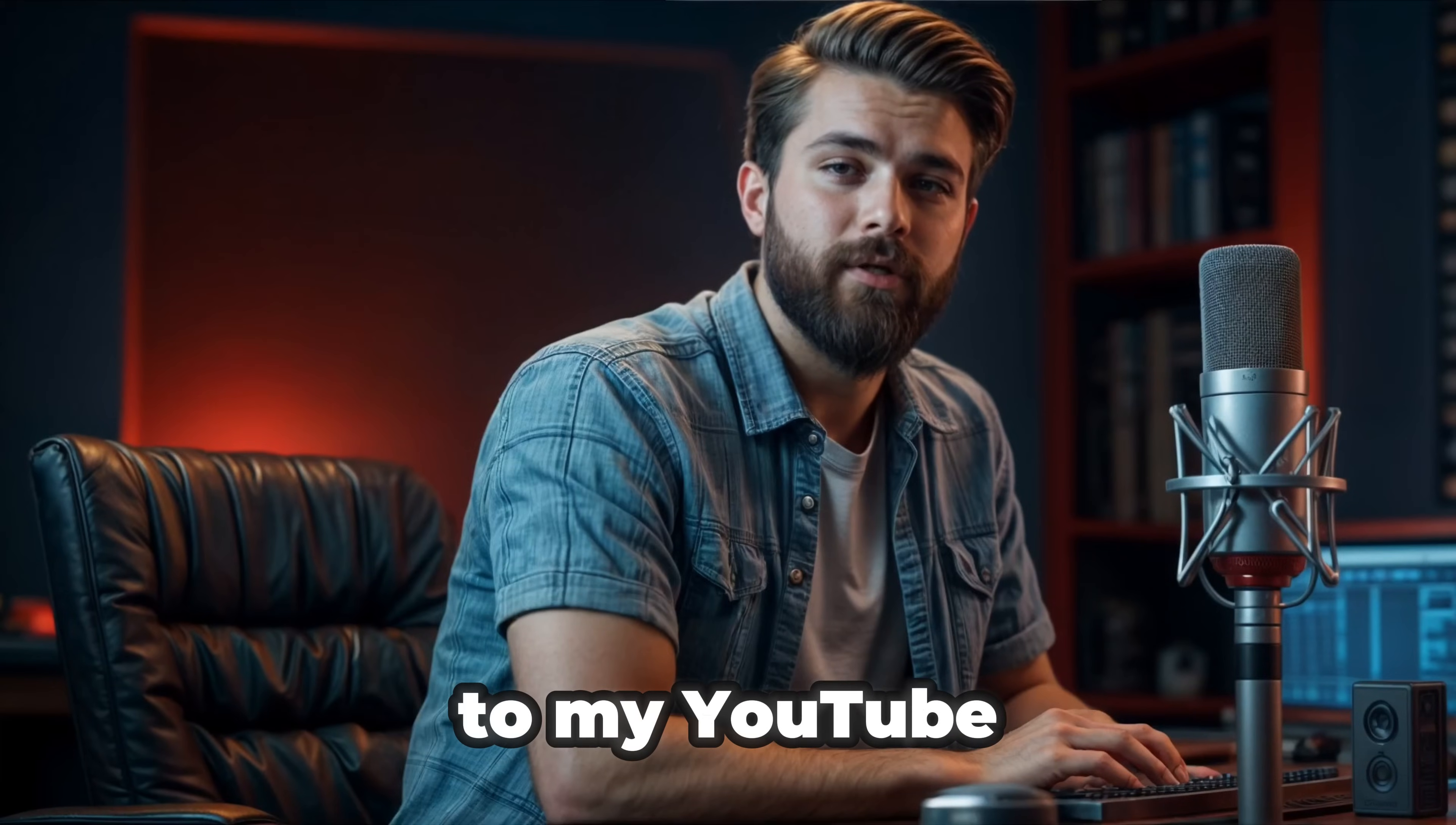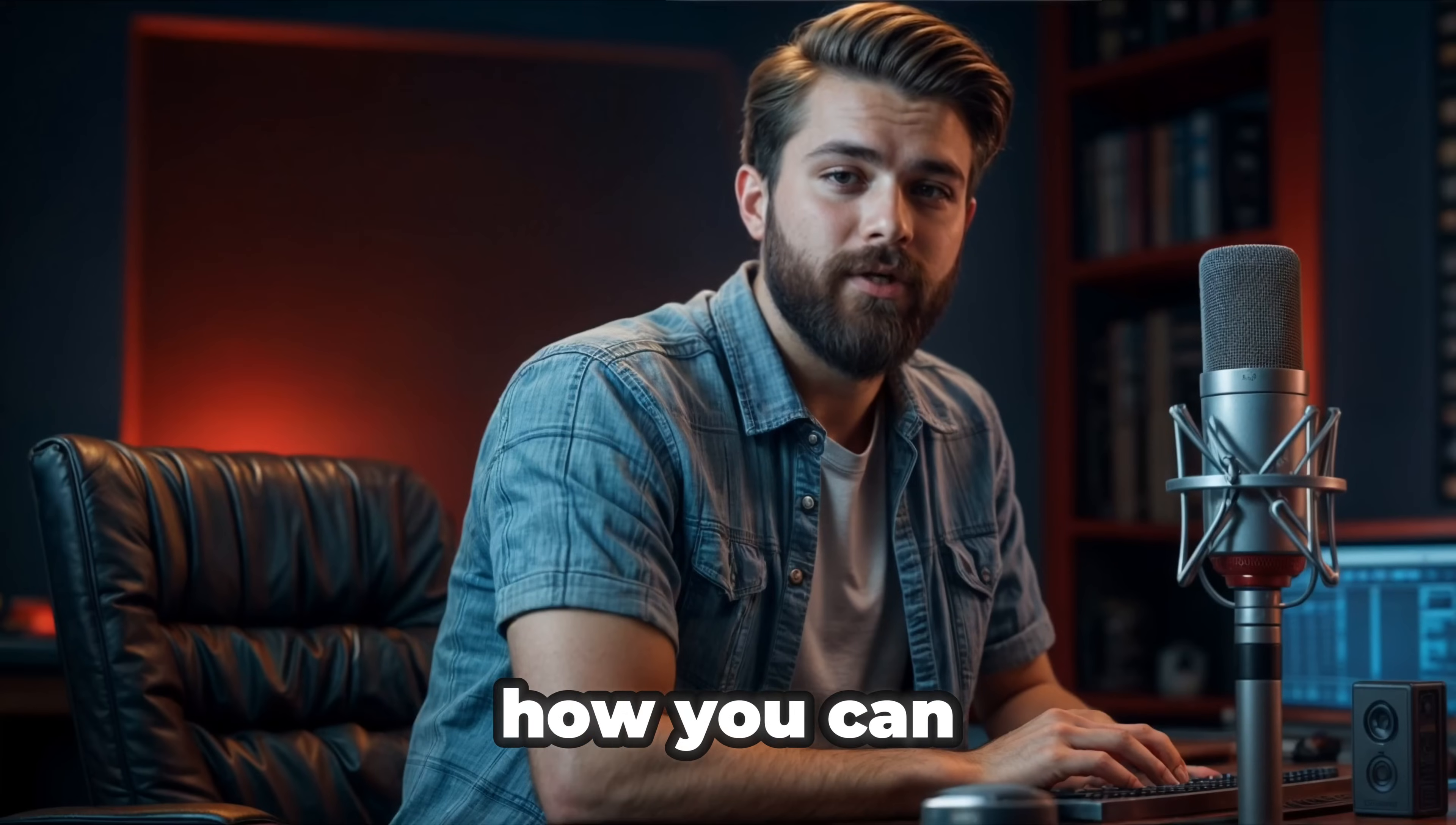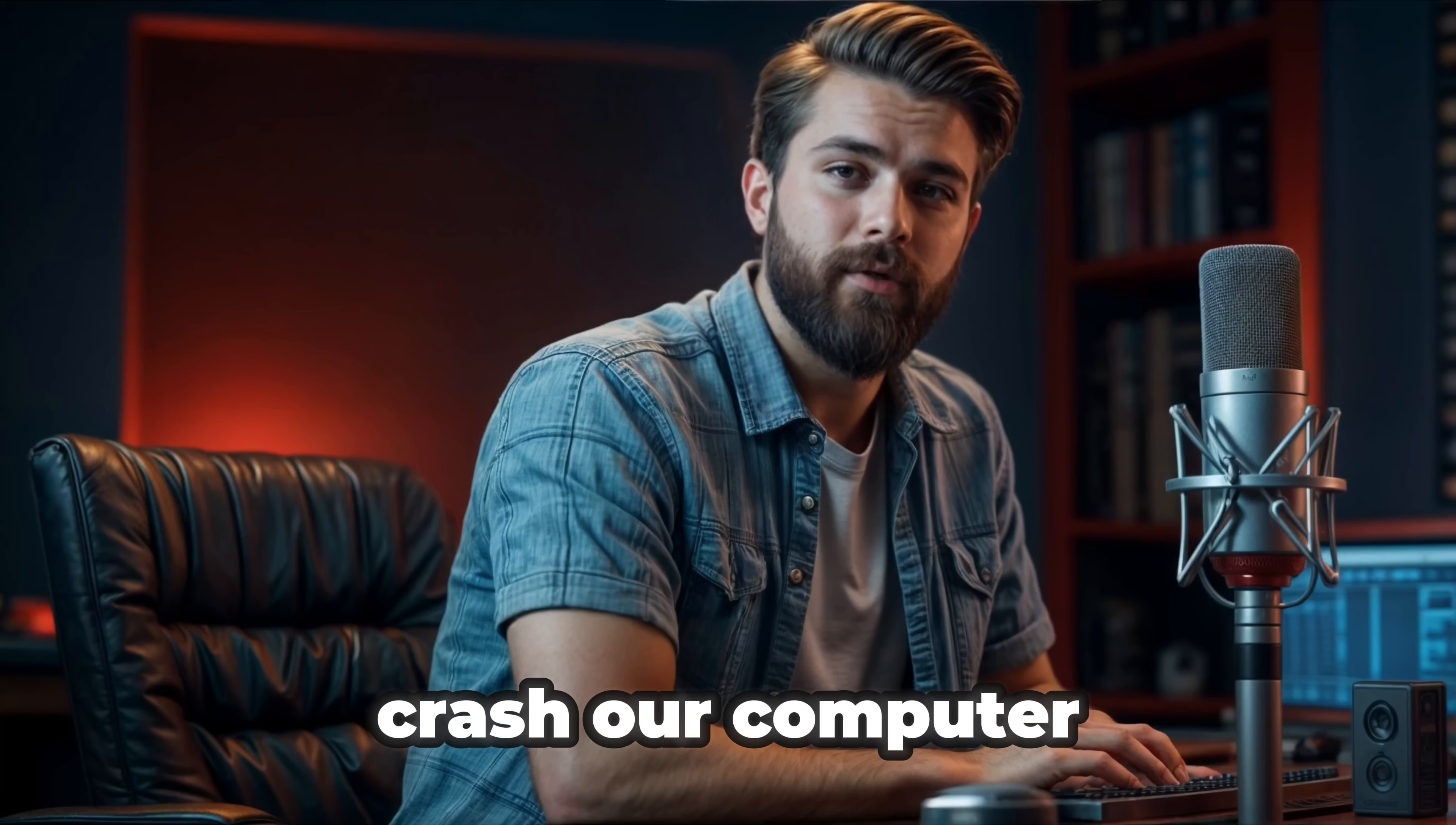Hello guys, welcome to my YouTube channel. Today I am going to show you how you can create five simple programs that can crash our computer.